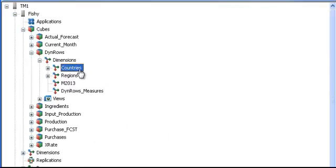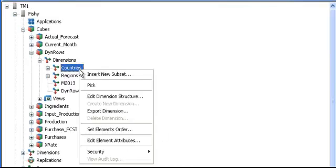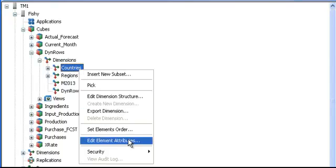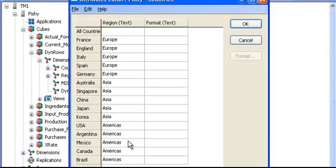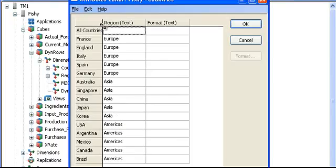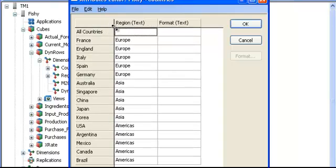On the countries dimension, I have created an attribute, a text attribute called region, matching the country to the region.